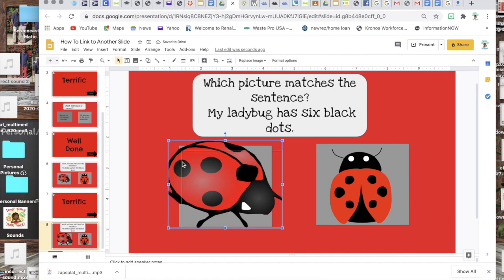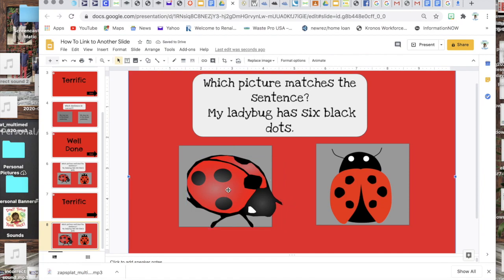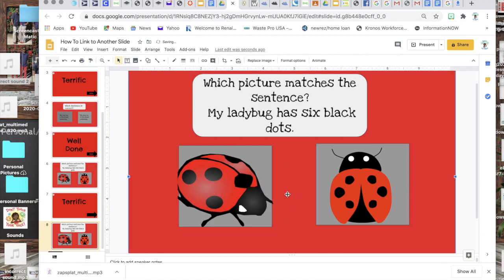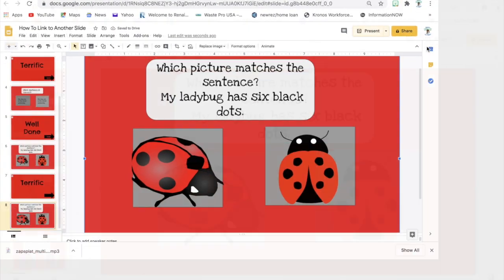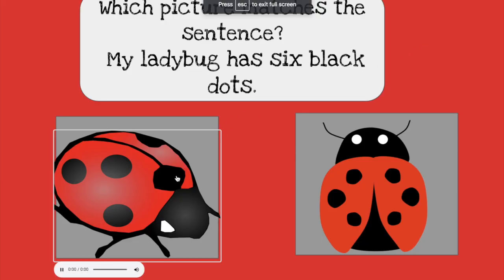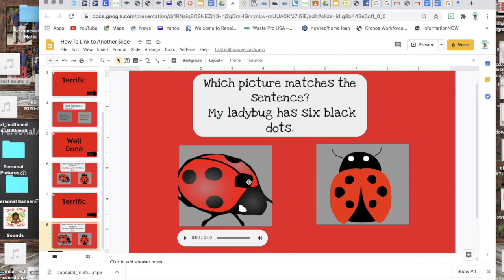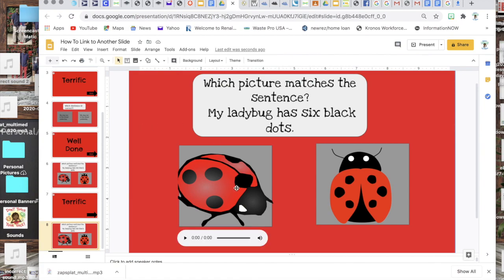And now your image has that animation in it or that animated sound in it. So now when I click present and I click on it it makes that sound and that is how you add an animated sound to an image. I know a lot of times we add animated sounds to the actual slide itself but in this case we added an animated sound to an image. Thanks bye.